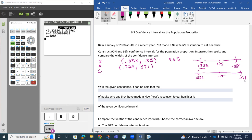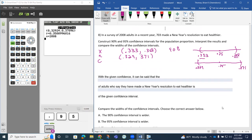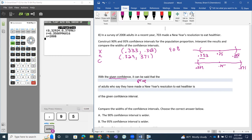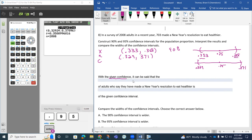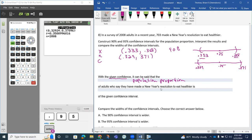As we move into the other questions, with given confidence, it can be said that this is all about the population proportion. With the given confidence, what we're saying is the population proportion for everybody, the population proportion of the adults who said they had New Year's resolutions to eat healthier, is going to be between these two values. It's going to be between these endpoints.